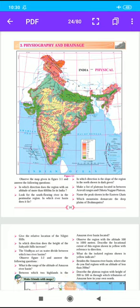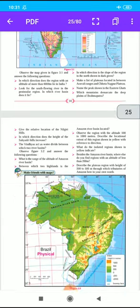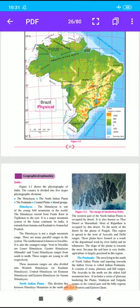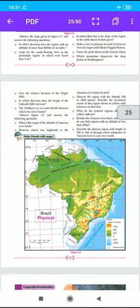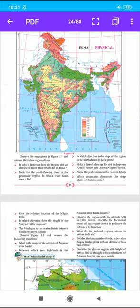Hello students, welcome to our geography class. In the last video we started the third lesson: Physiography and Drainage. Figure 3.1 shows the physiography of India. The country is divided into five major physiographic divisions: the Himalayas, the North Indian Plains, the Peninsula, Coastal Plains, and Island Groups. In the last video we completed the first two points — the Himalayas and the North Indian Plains.